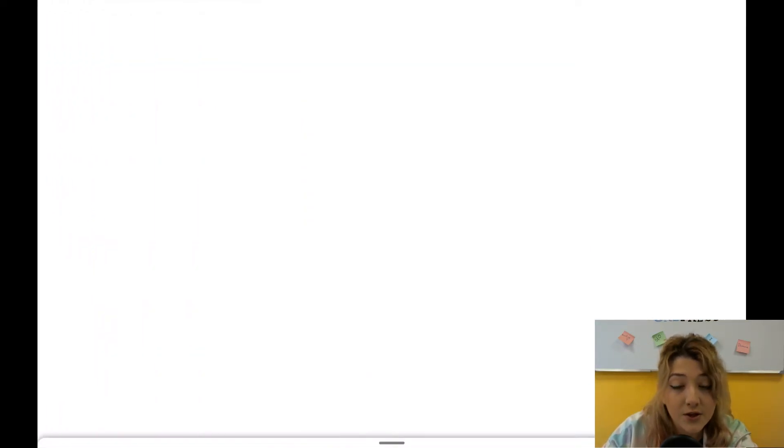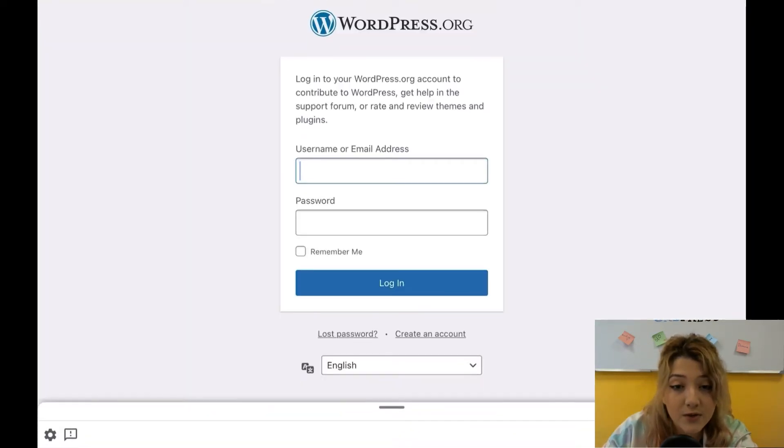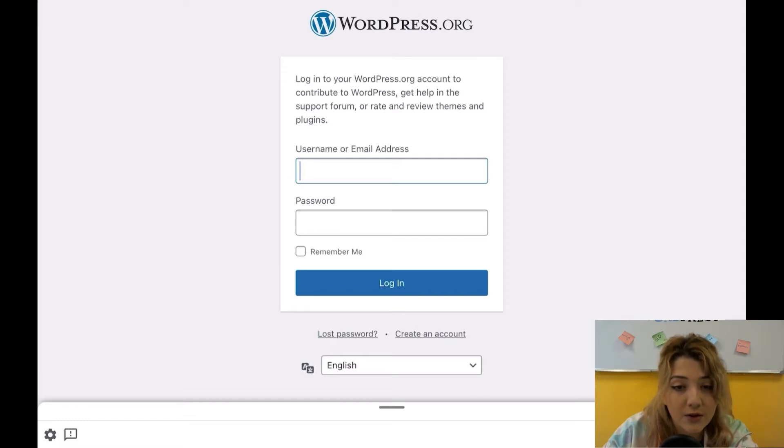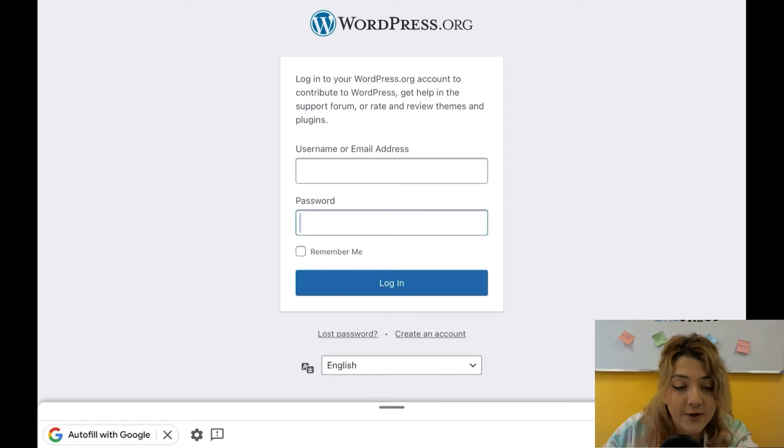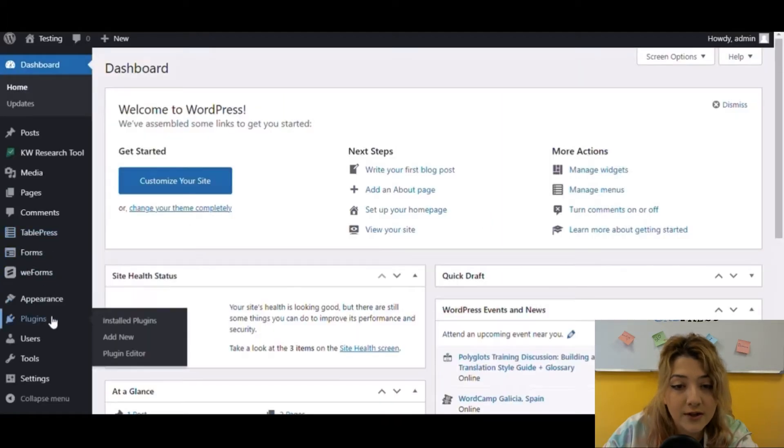To start installation of plugins, first of all, login into your website's dashboard. To do that, type WordPress.org in your browser, then type your username and password. After logging in, you will see your website's dashboard.